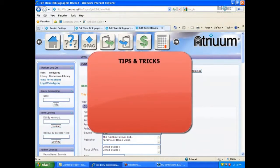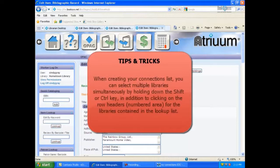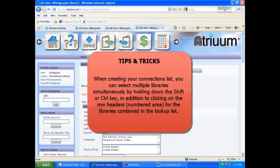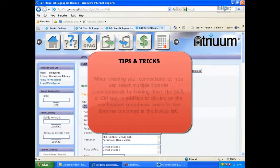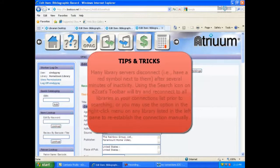Following are several tips and tricks that you can use in EasyCat. When creating your connections list, you can select multiple libraries simultaneously by holding down the shift or control key in addition to clicking on the row headers for the libraries contained in the lookup list.